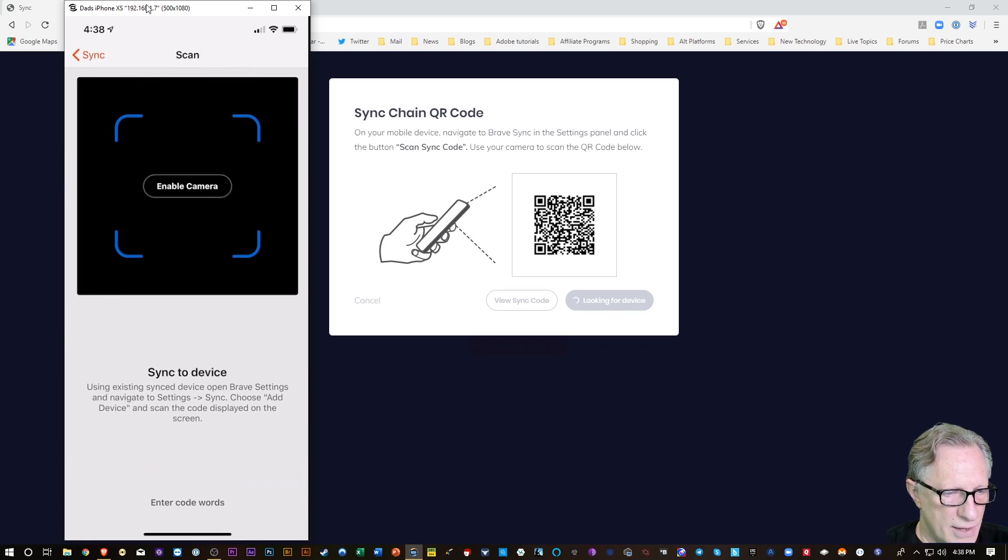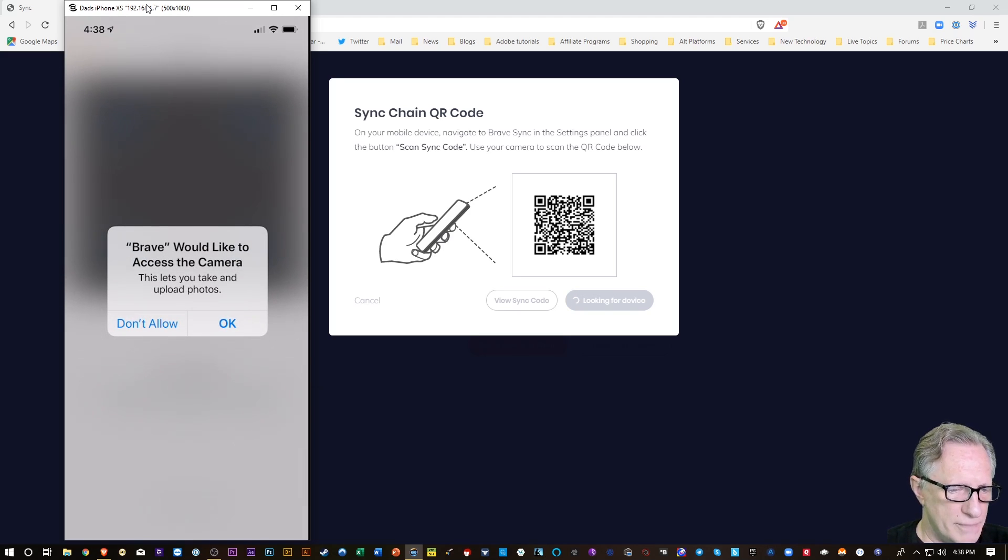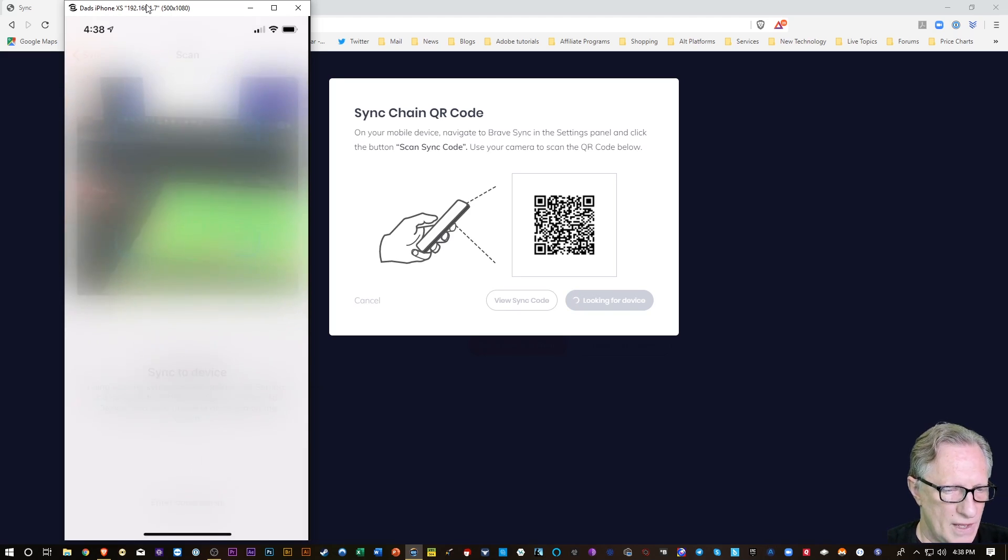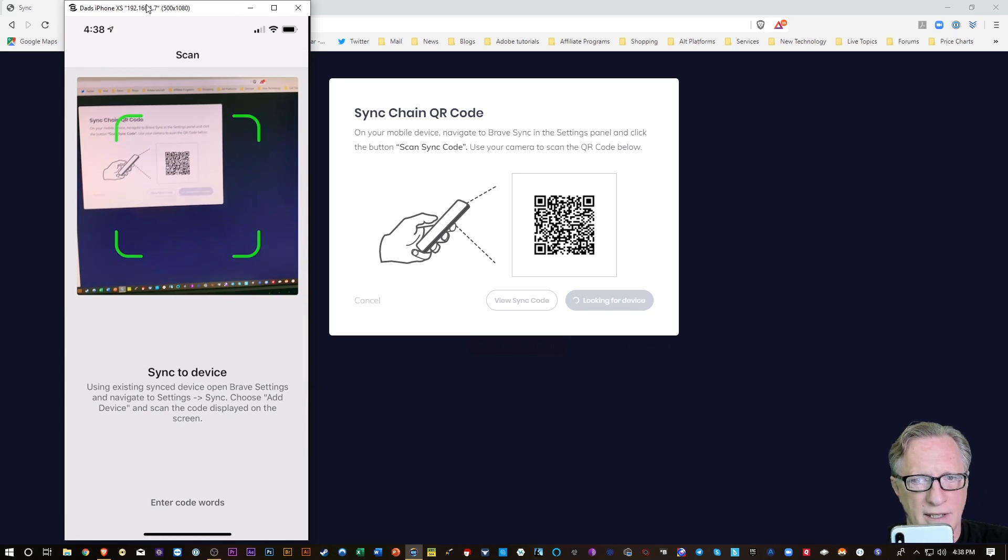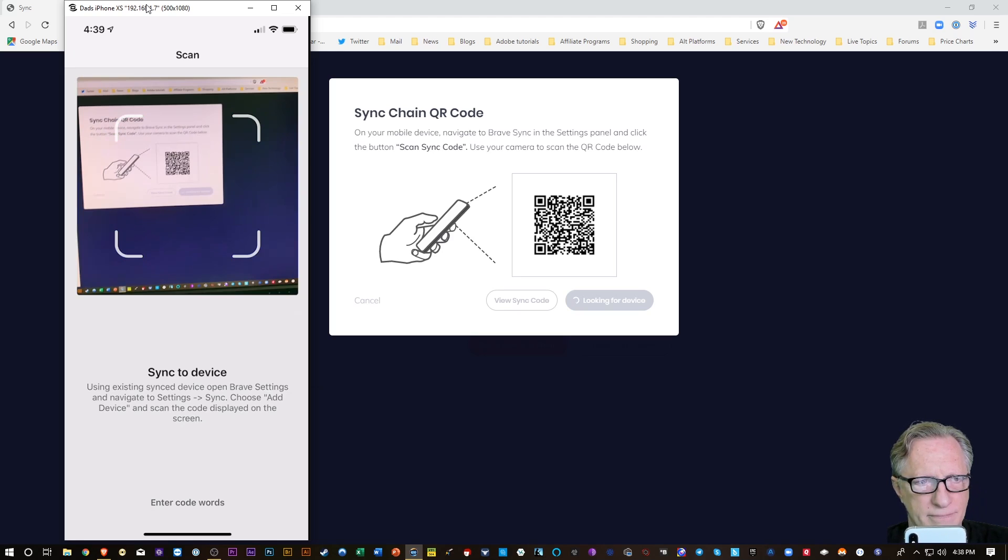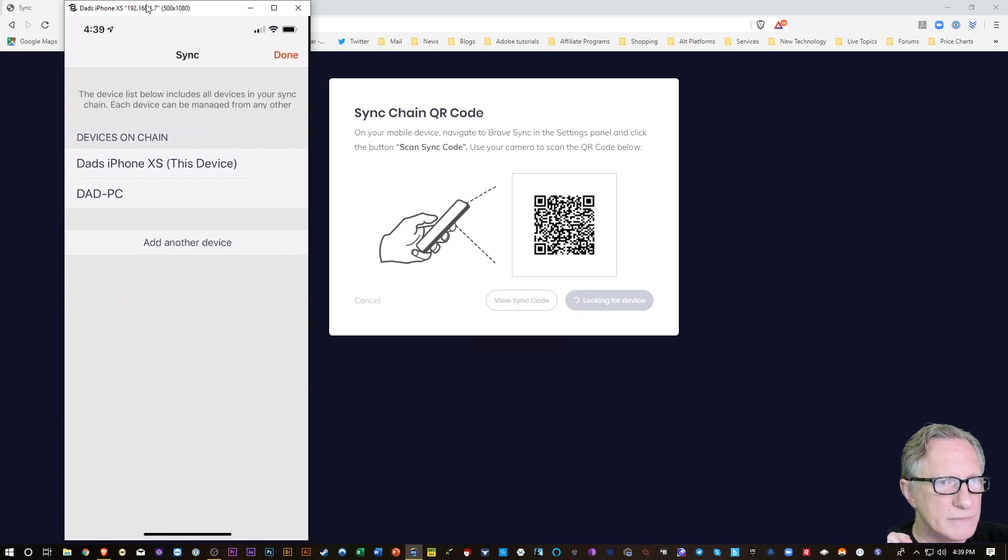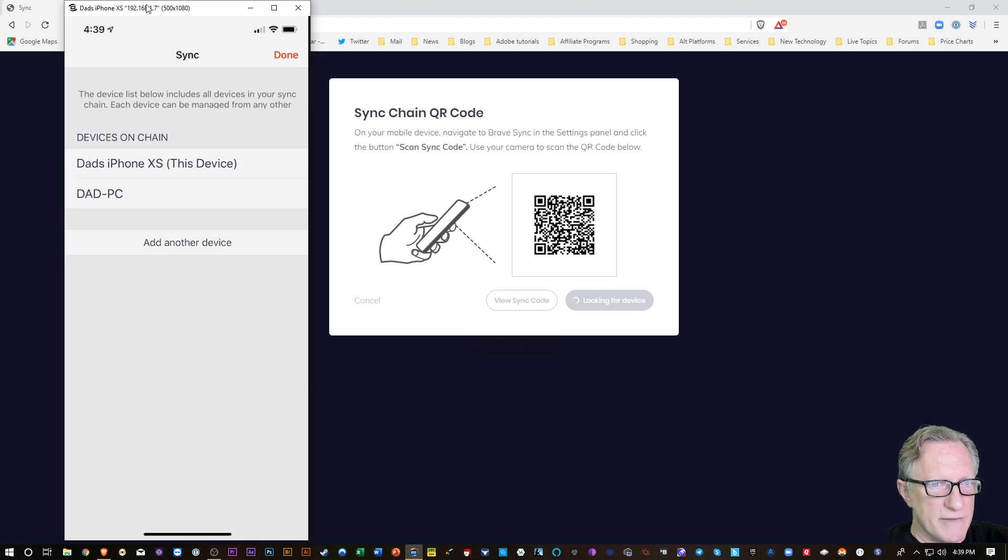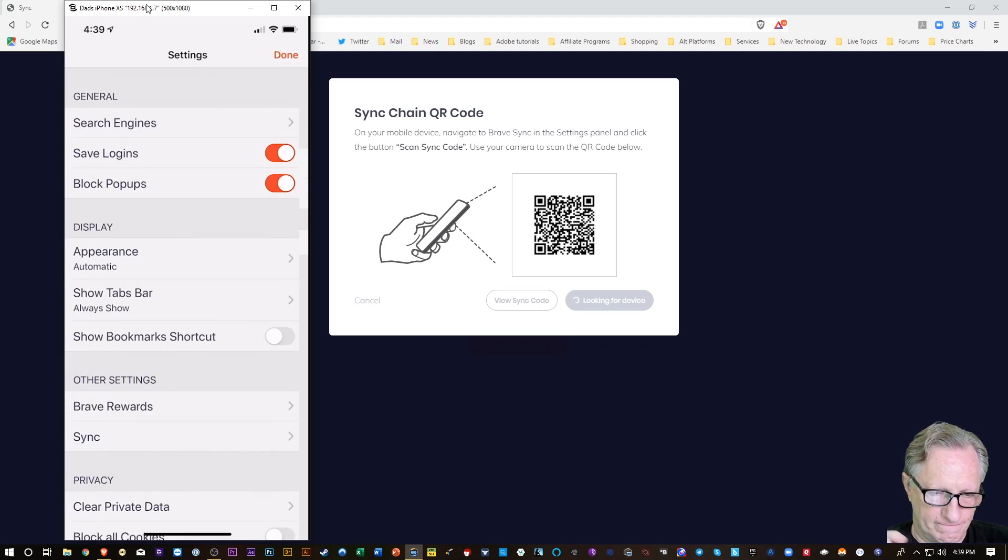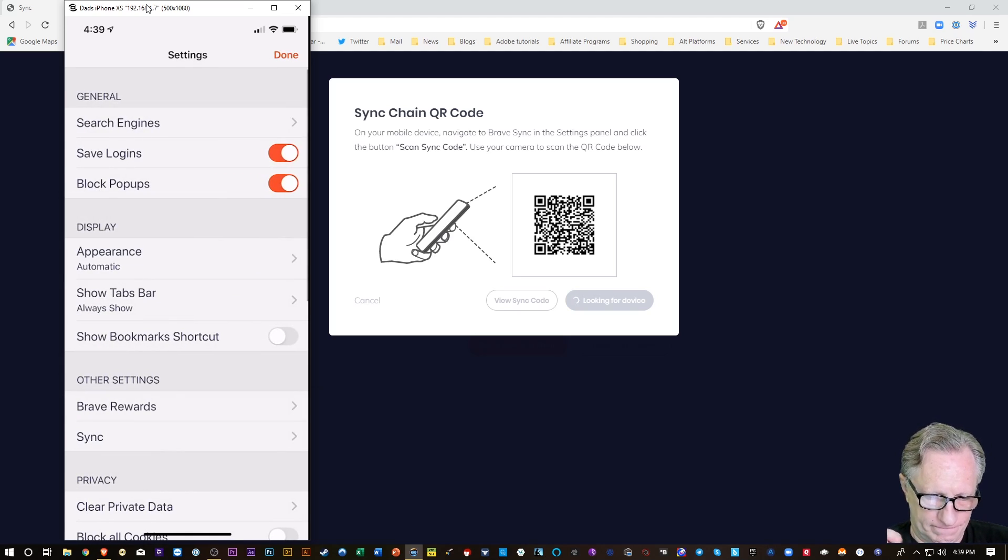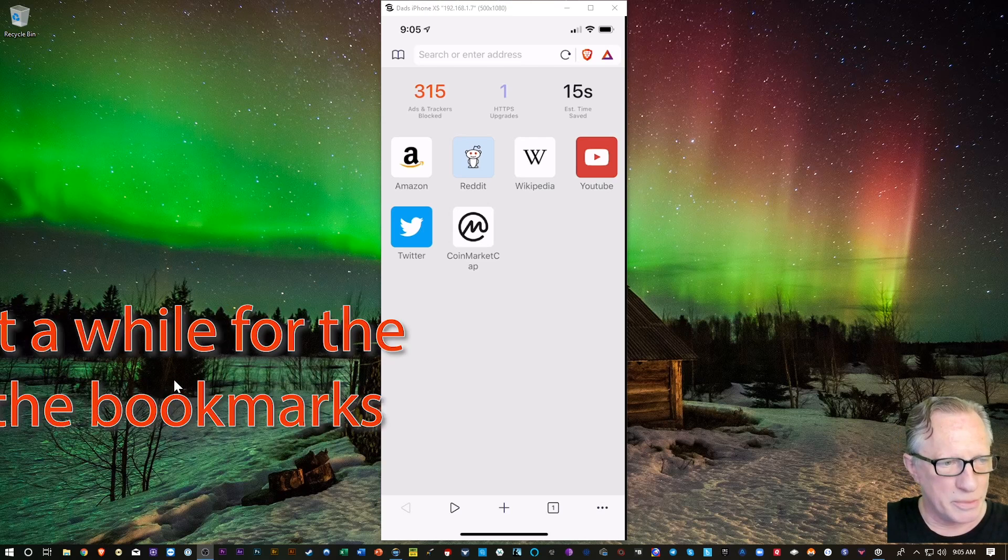And now it wants me to scan that sync code. So I'll just enable camera. And then I'll lift that up and sync. And there we go. So I've synced my phone to my desktop browser. And then I'm done.